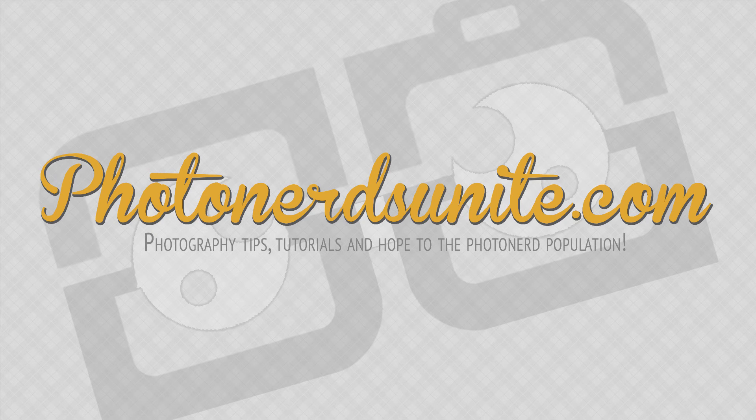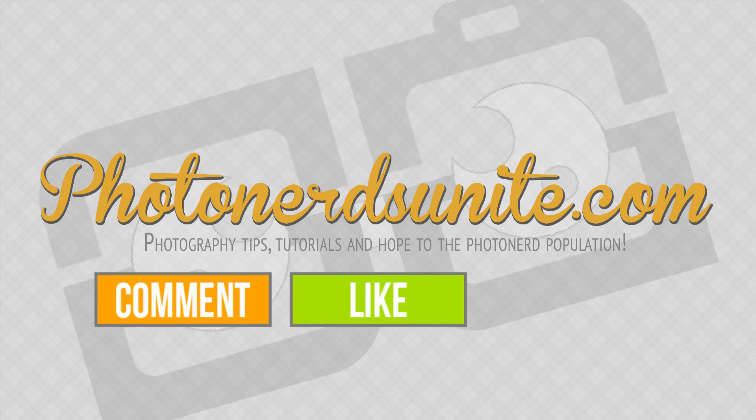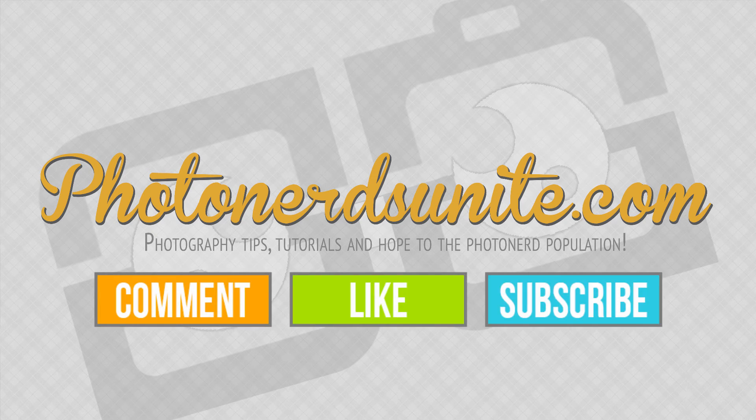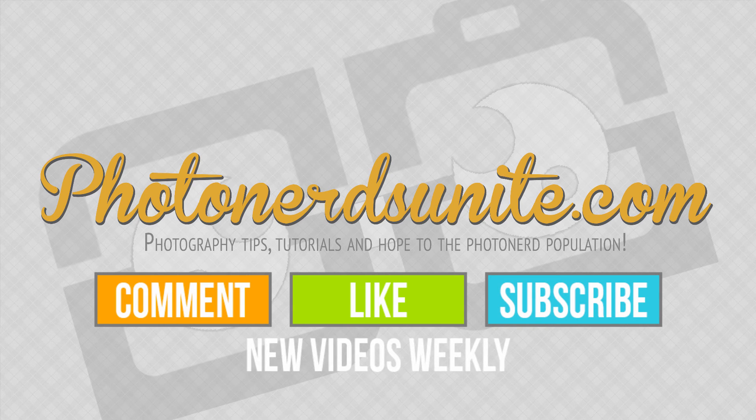And that's our tip of the week. If you like this video be sure to comment, like, or subscribe to our channel where we will be putting out new tips each and every week.